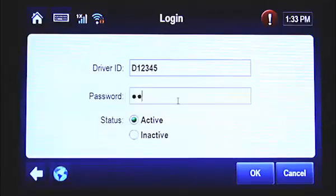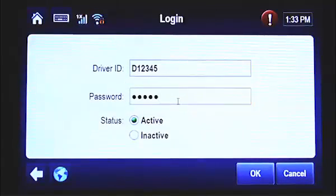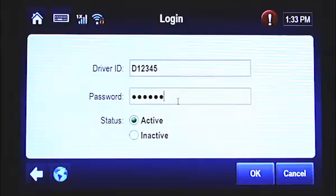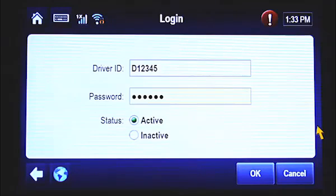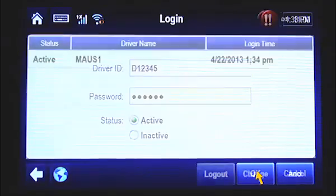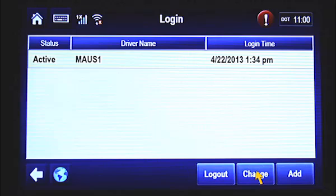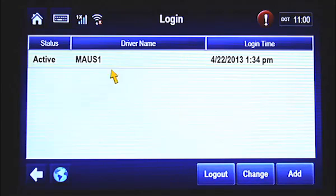Your password is the last six digits of your social security number. In this example, we'll use password 456789. After your password is entered, make sure the active status field is marked. Then tap OK at the bottom of the screen. You're now logged in. To get back to the MCP-200 home screen, tap the house icon at the top of the screen.